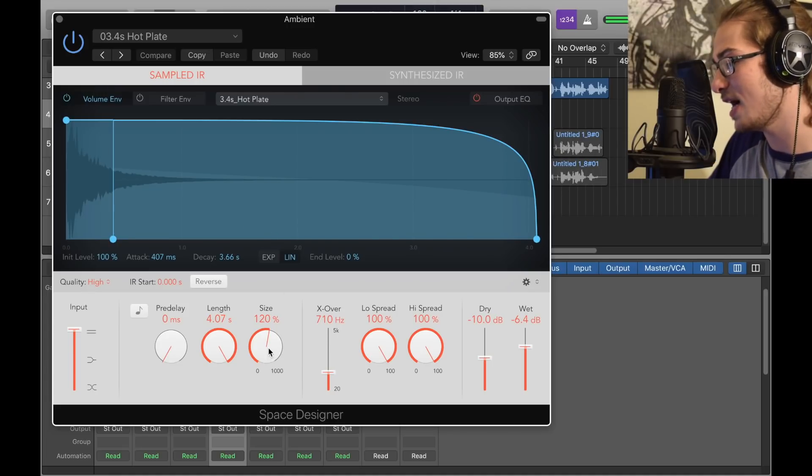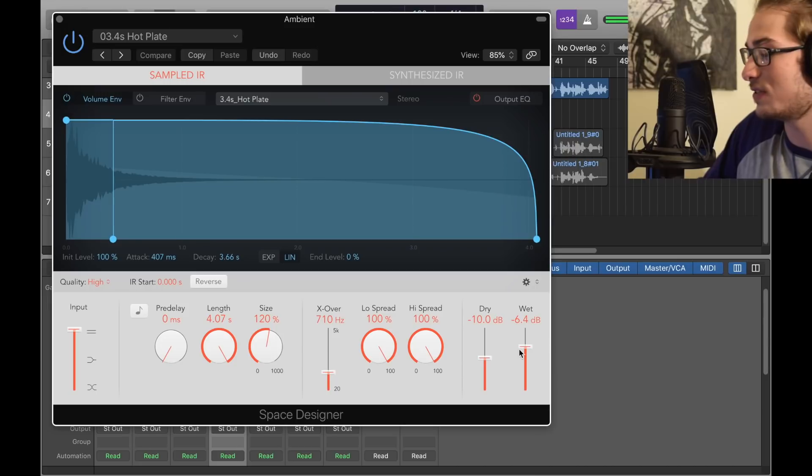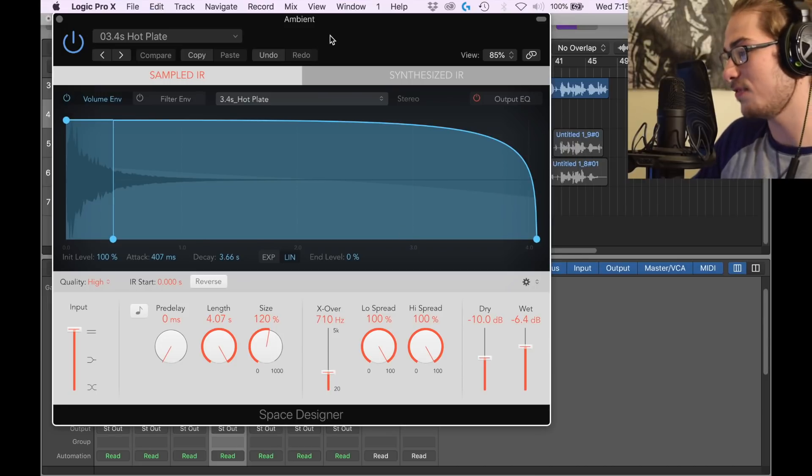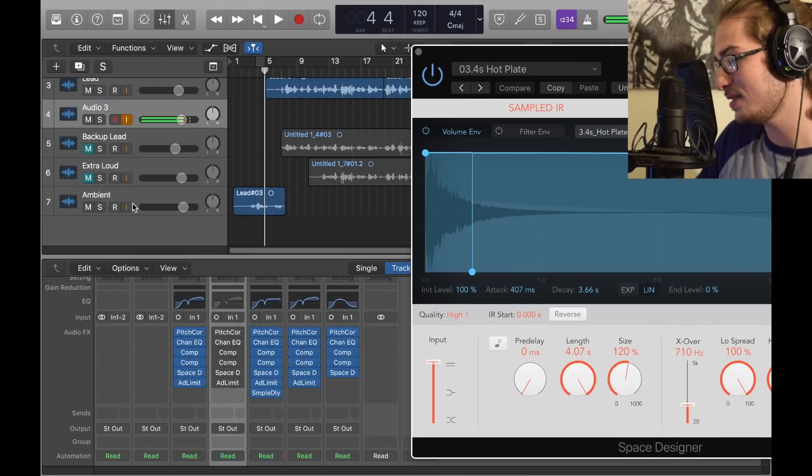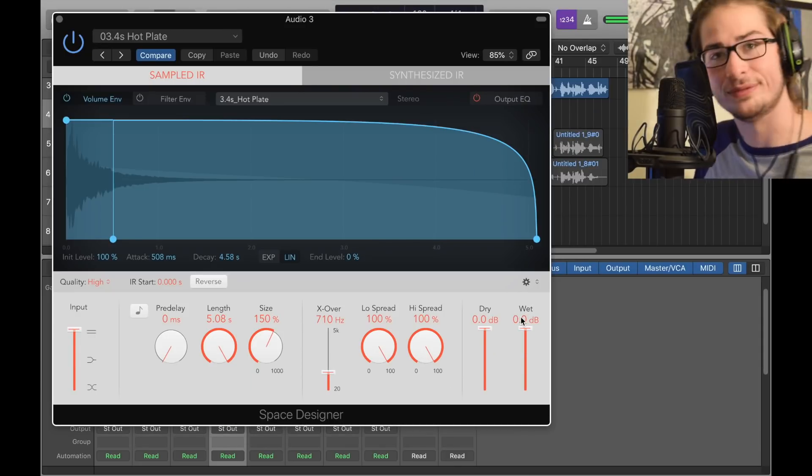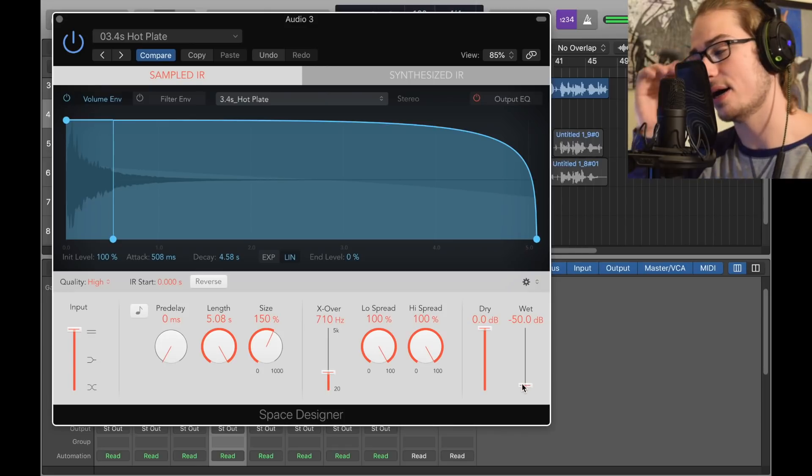And then last but of course not least, you got the Space Designer, the same 3.4 second hot plate. The only difference is the size is 120, the dry is negative 10, and the wet's negative 6. If you're confused of what wet and dry means, the wet's just like that too. Don't mess around with the wet, you just sound stupid. When I put the wet all the way up I kind of sound like I'm in a sewer.